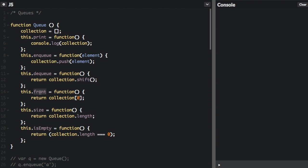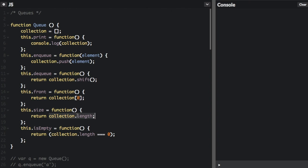Another queue method is front. This is just going to return what item is at the front of the array without removing the item. We're just going to return what item is at the zero index of the collection array. And size — we just try to figure out the size of the queue, pretty straightforward, just collection.length. And then isEmpty checks if there are no items on the queue.